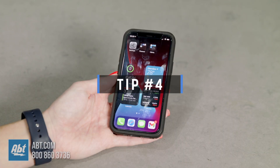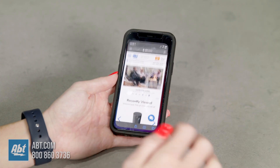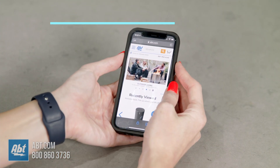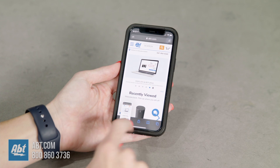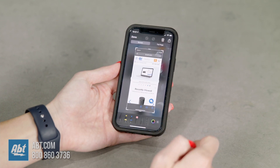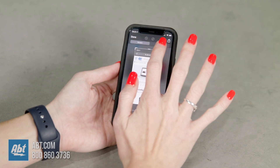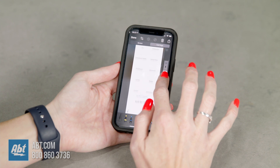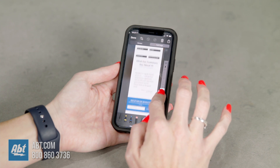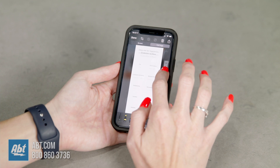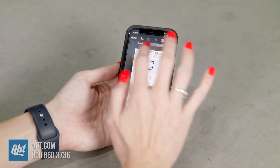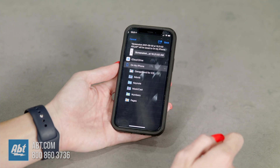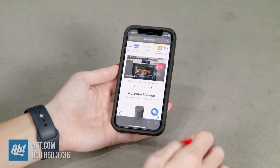The next cool tip is how to screenshot an entire web page. Go into Safari and take a screenshot — you'll see a little thumbnail pop up. Click into that and you'll see it says Screen or Full Page. Click over to Full Page and you'll see a toolbar showing it has taken a screenshot of the entire page, even though you never scrolled through it. If you want to save it, hit Done and you can save it as a PDF to Files. Now you have that entire web page saved.